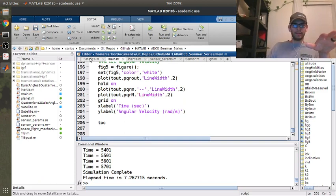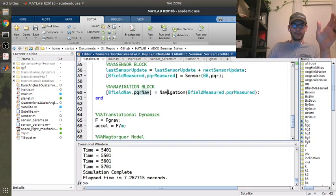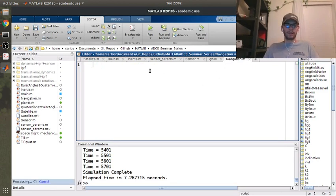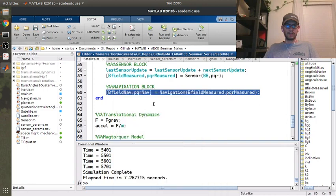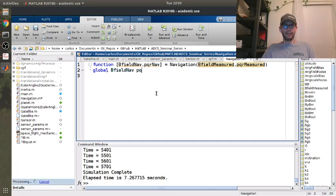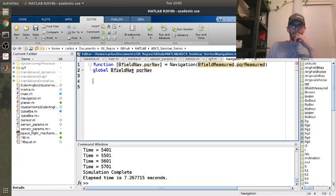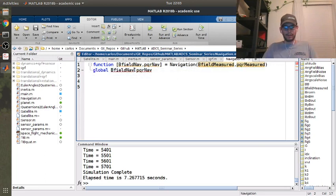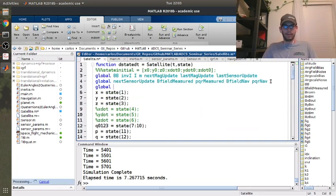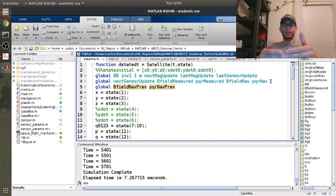If I plot this those will all be zeros because I don't have this navigation function yet — and actually it'll throw an error because I don't have this navigation. So I need to open this. Let's grab the function header, copy, paste into function. So what we need to do is save the previous B_field_NAV state. In satellite, we need to make a global called B_field_NAV_PREV and PQR_NAV_PREV — these are our sensor values from the previous state.